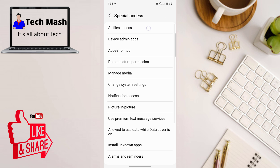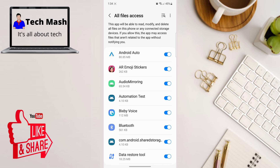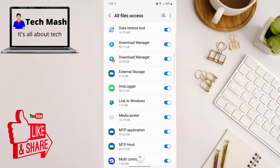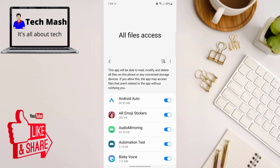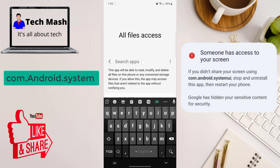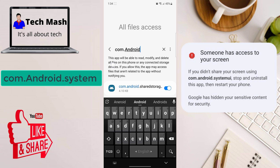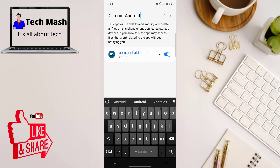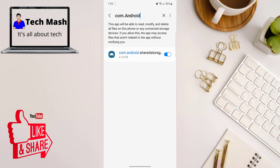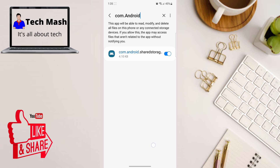Click on All File Access and search for the app. In our case we found com.android.systemui — that was the problem. Search for that app name, for example com.android.systemui. If you find that app then make sure to toggle it off. Make sure that you don't give this app any permission on your device. If you find your app here by searching, toggle it off immediately.